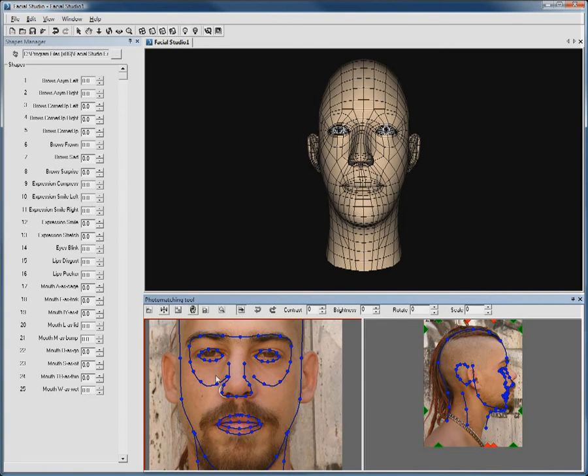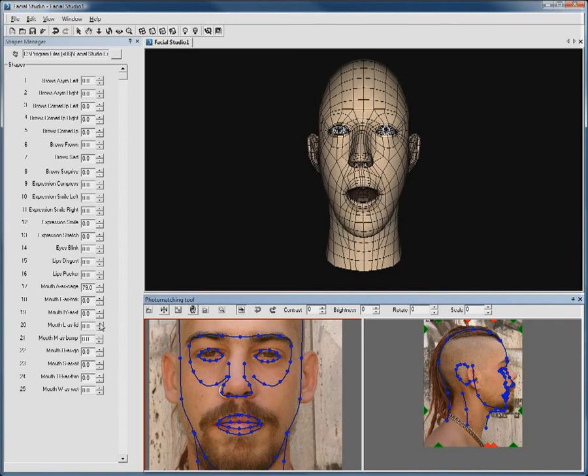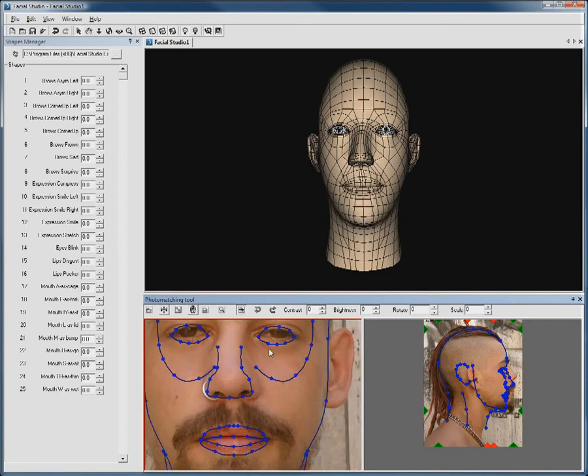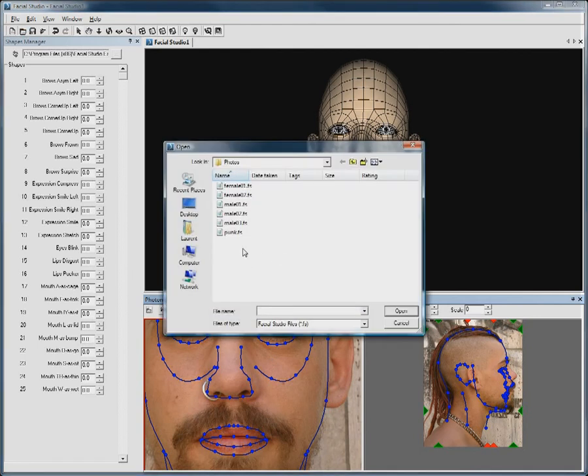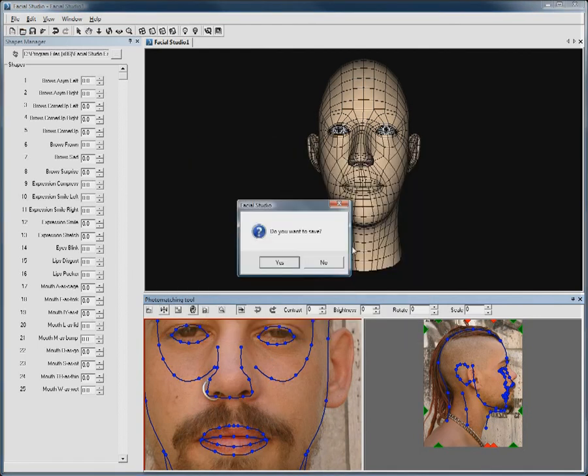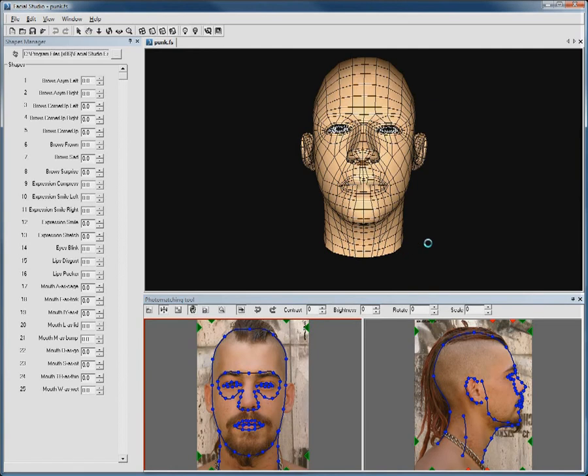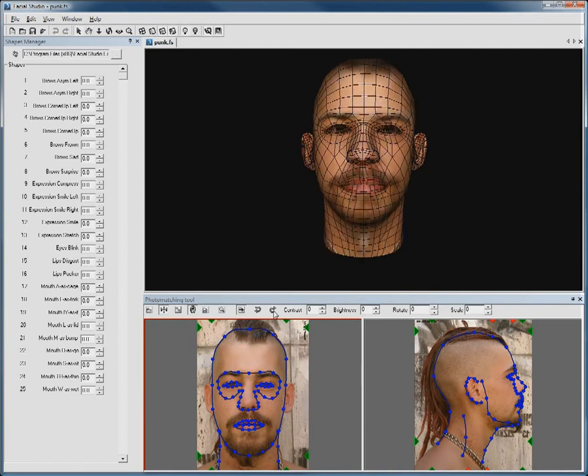You can create a fully asymmetrical face and still have access to all of the built-in facial deformations. I will load this completed file. You can see all of the points and lines have already been placed, and the previewed textures created automatically from the two pictures.